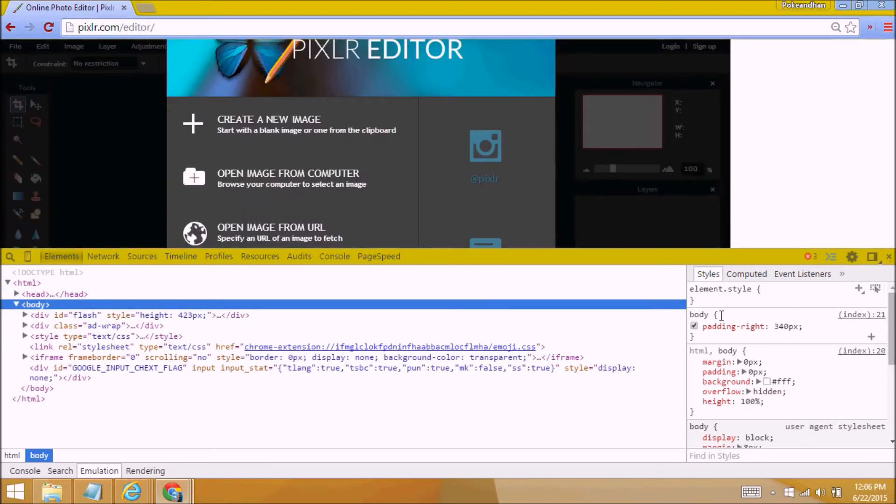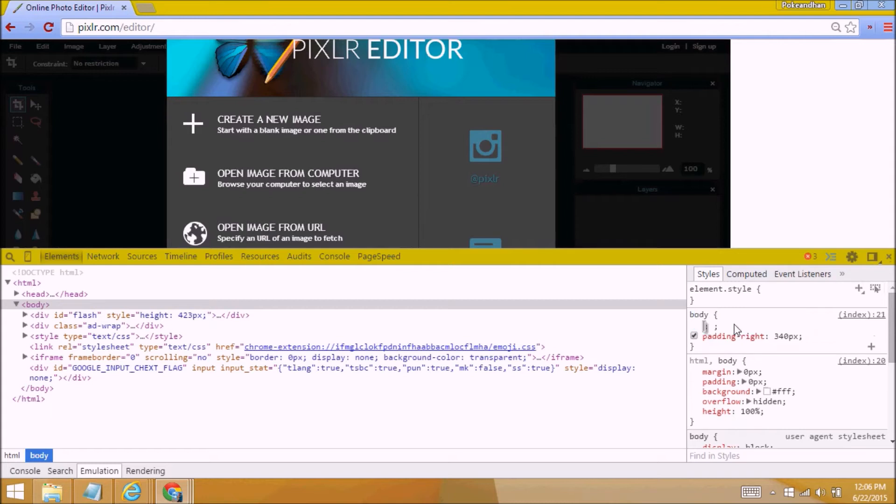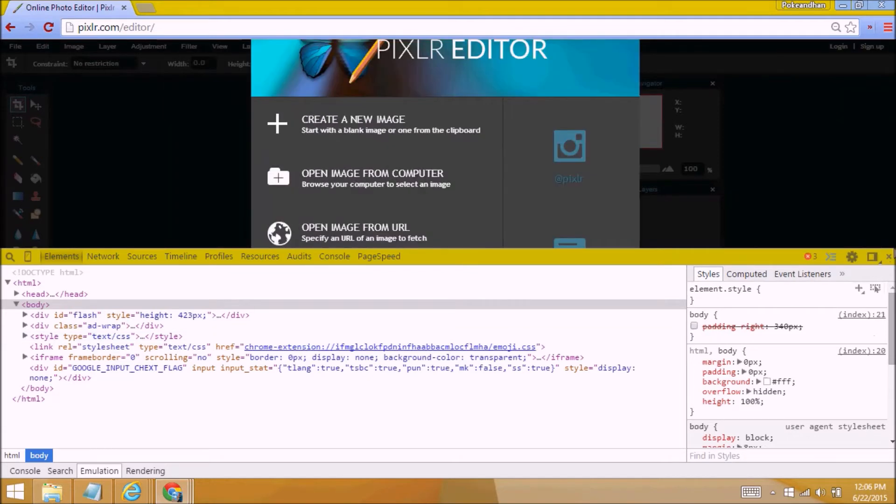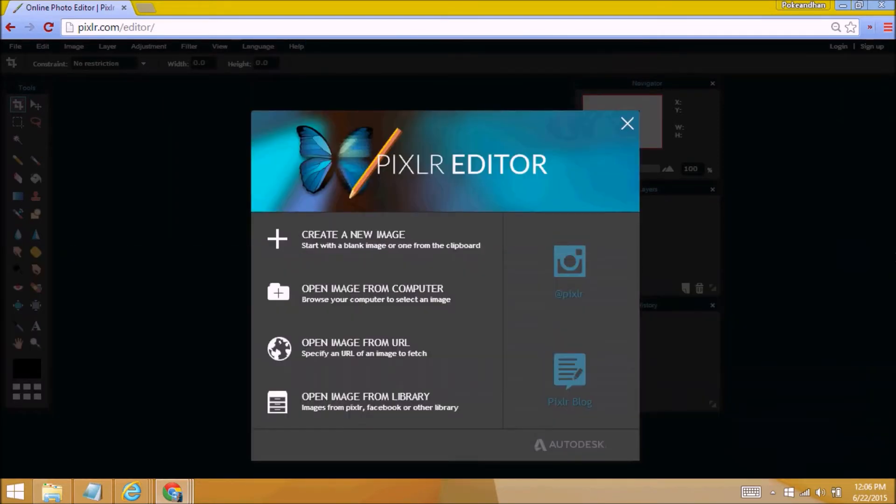Padding right, 340 pixels. What you can do is just uncheck this box and it'll just disappear. Exit out and you're done. You've got rid of this ad.